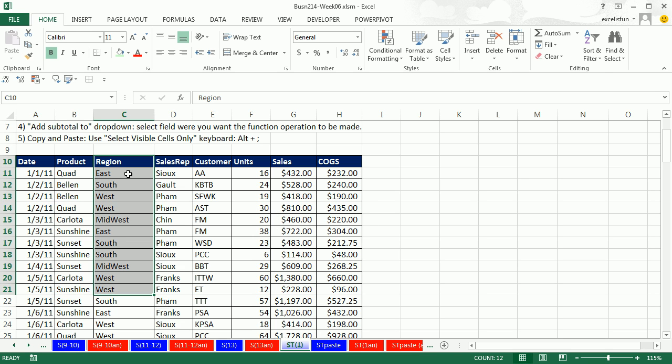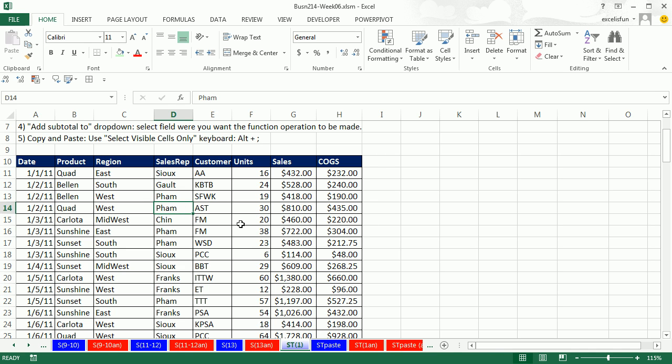Subtotal will automatically insert a row and do some sort of calculation on whichever field we tell it to. I want subtotal for east, south, west, midwest. And not only that, but when we turn it off, the data set will be restored back perfectly to its original state.